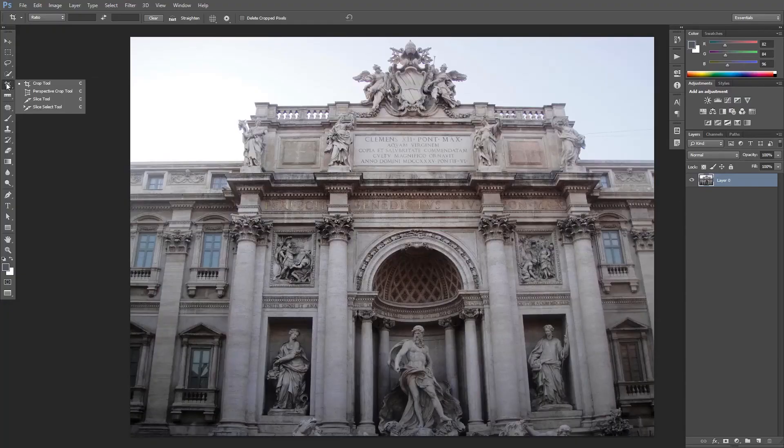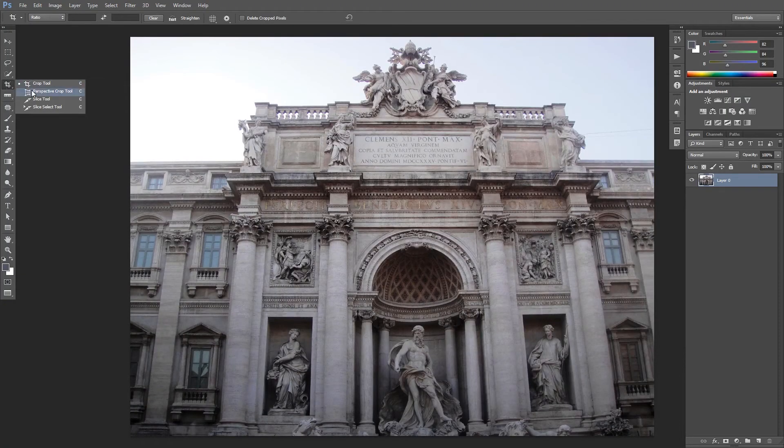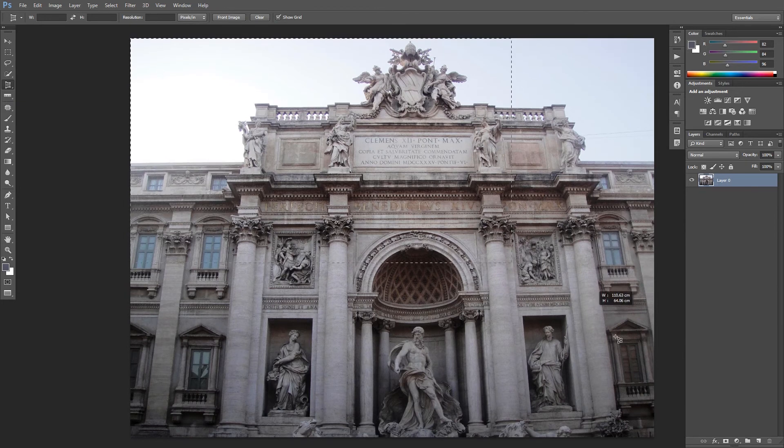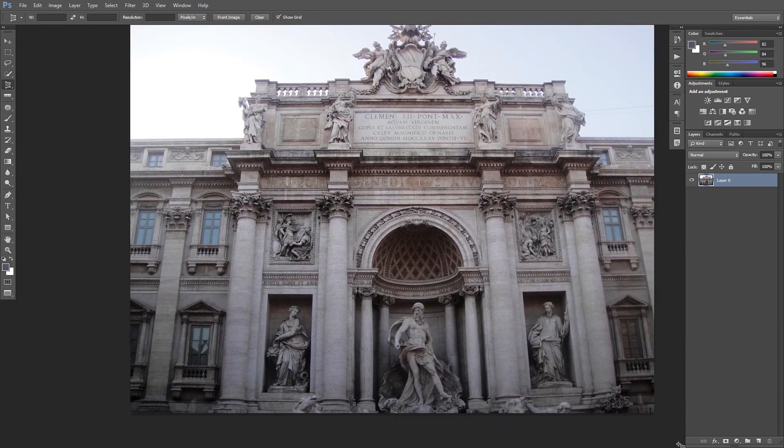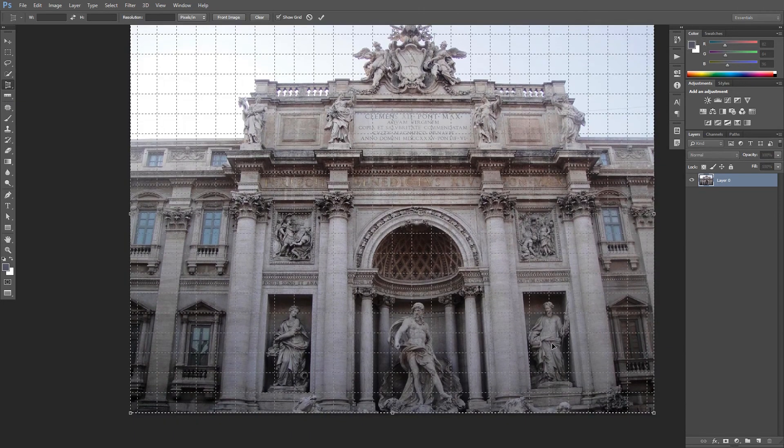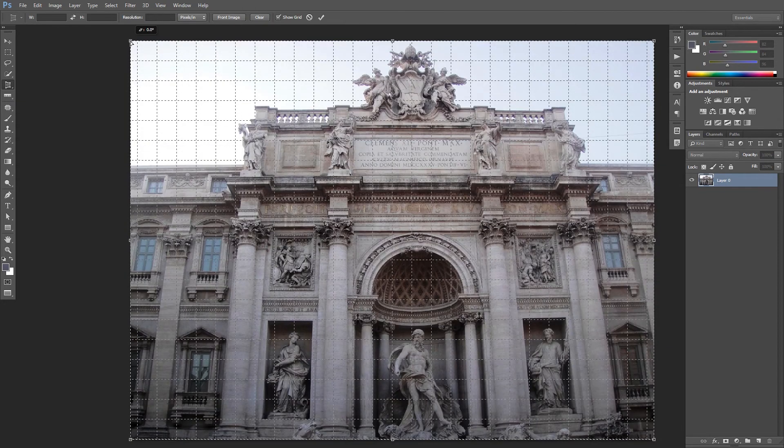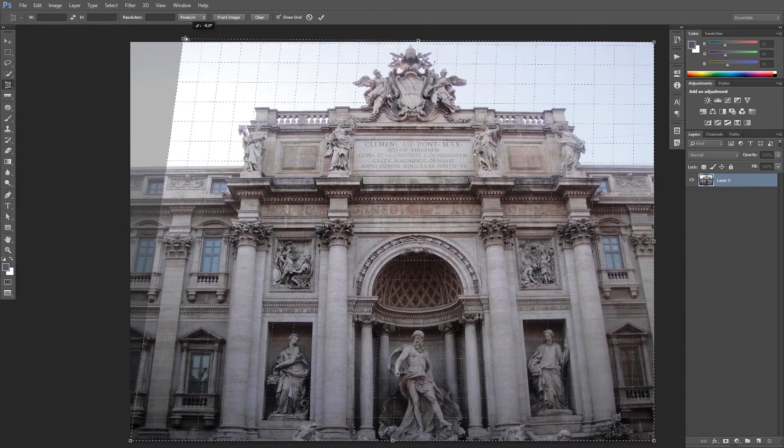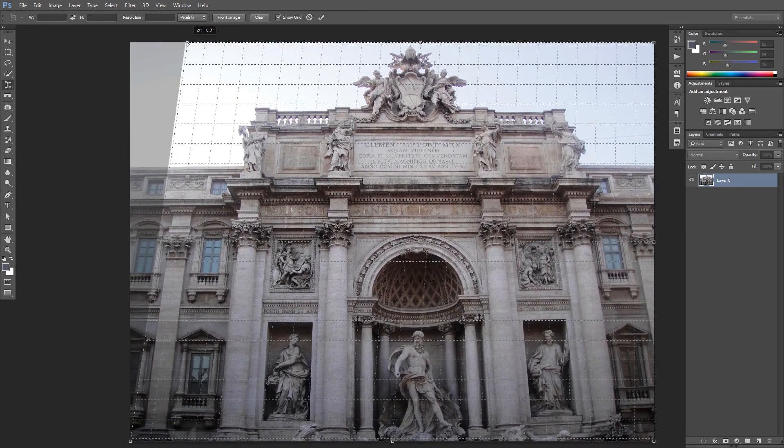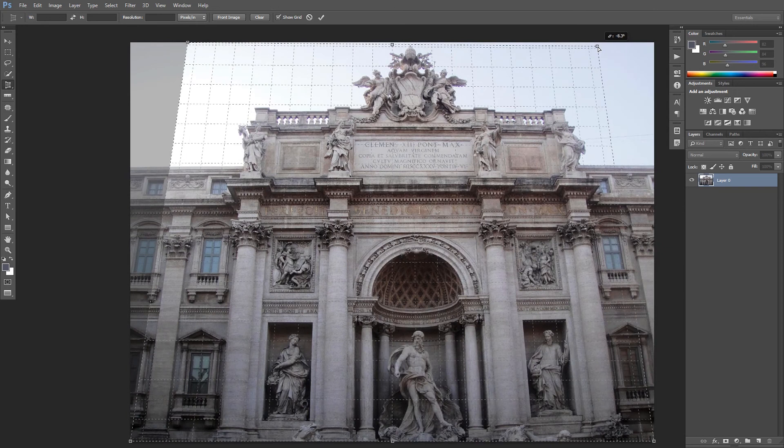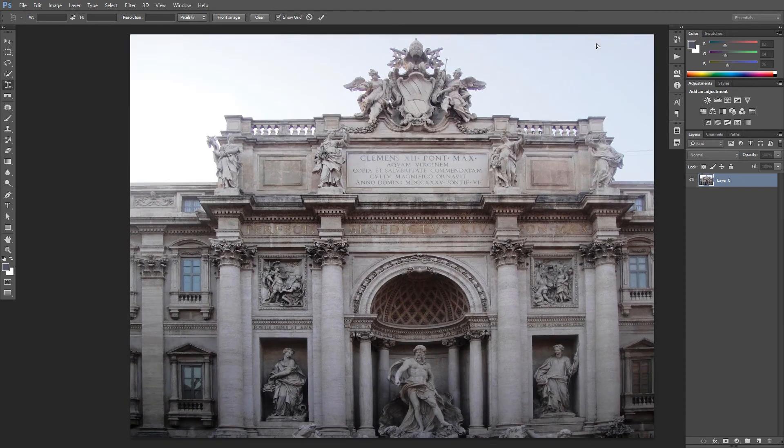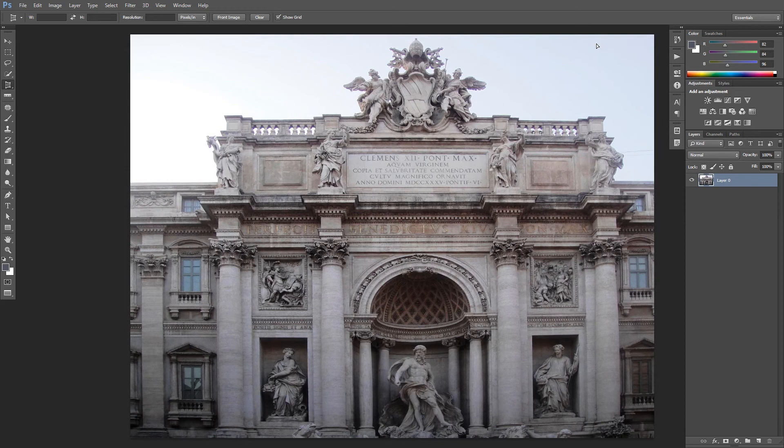Hold down the Crop tool and select the Perspective Crop tool. Set an area or a marquee around the object, and then set the edge points of the marquee to match the object's perspective. Hit Enter, and that's it.